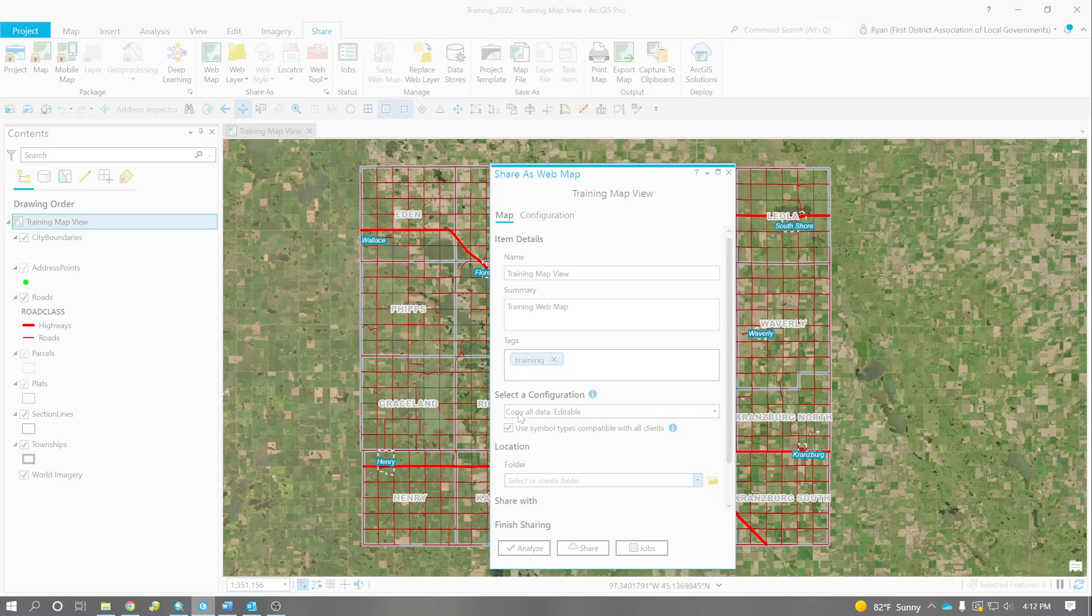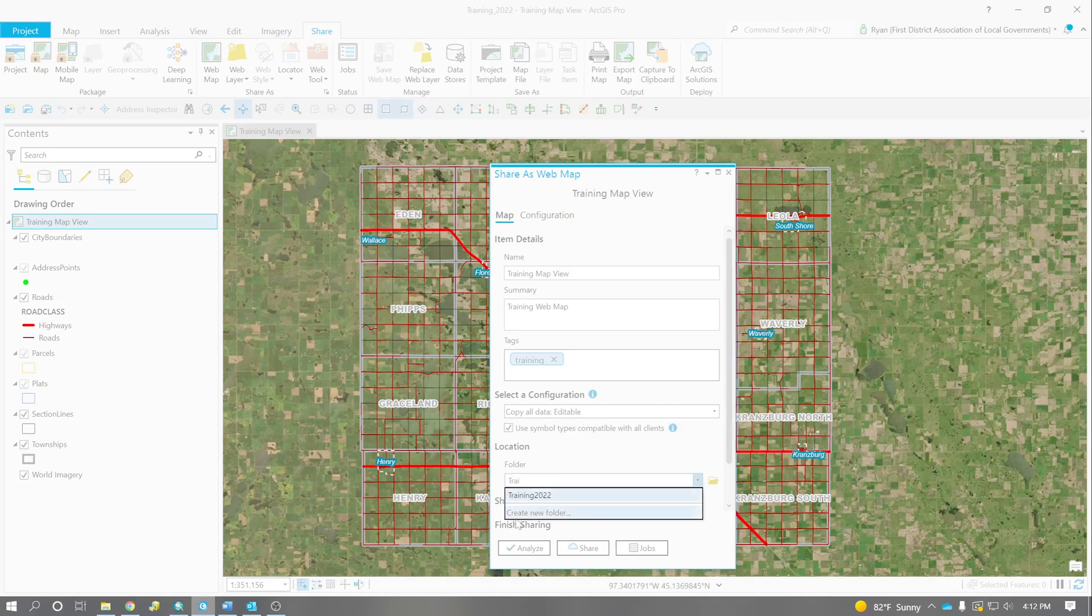Because if you set it as editable, we can also view this from our phones in collector, which is really cool. Specify the folder we want to put it in, and then we hit Share.